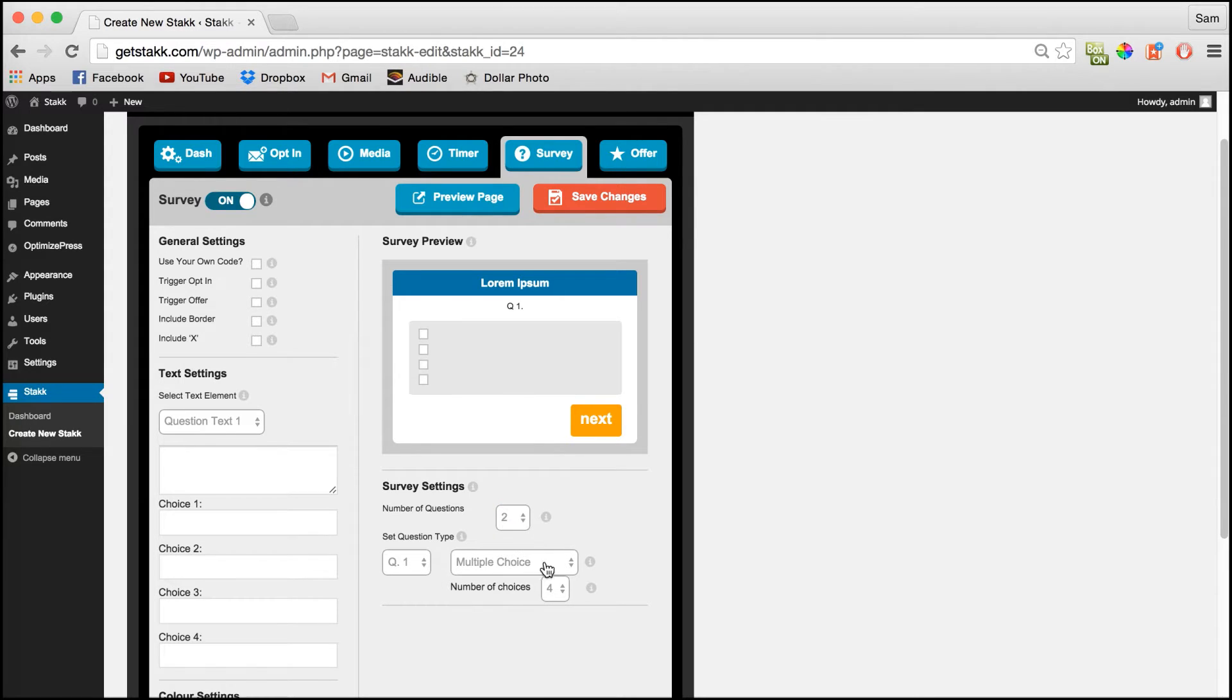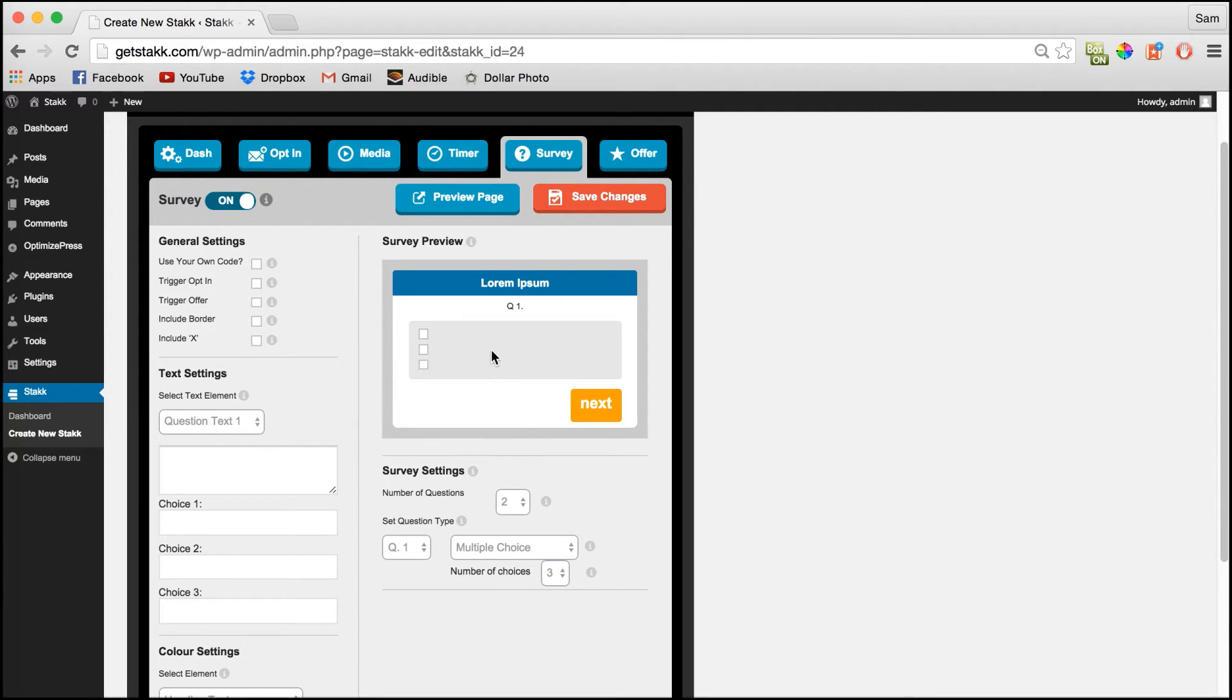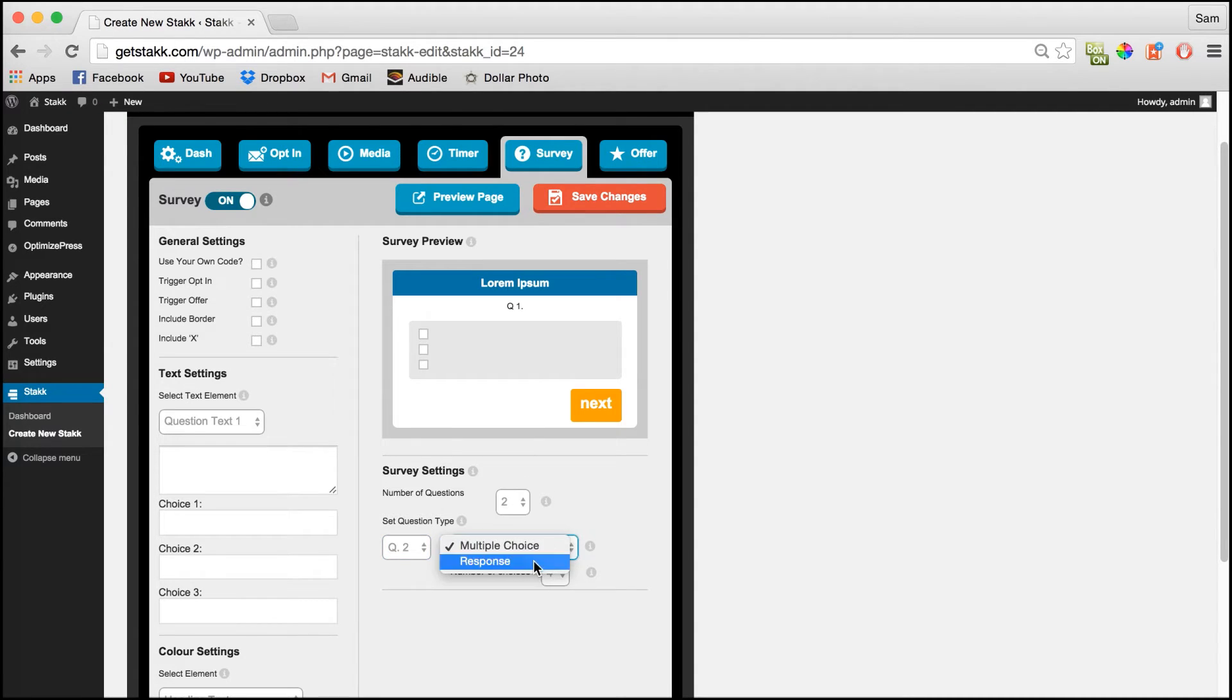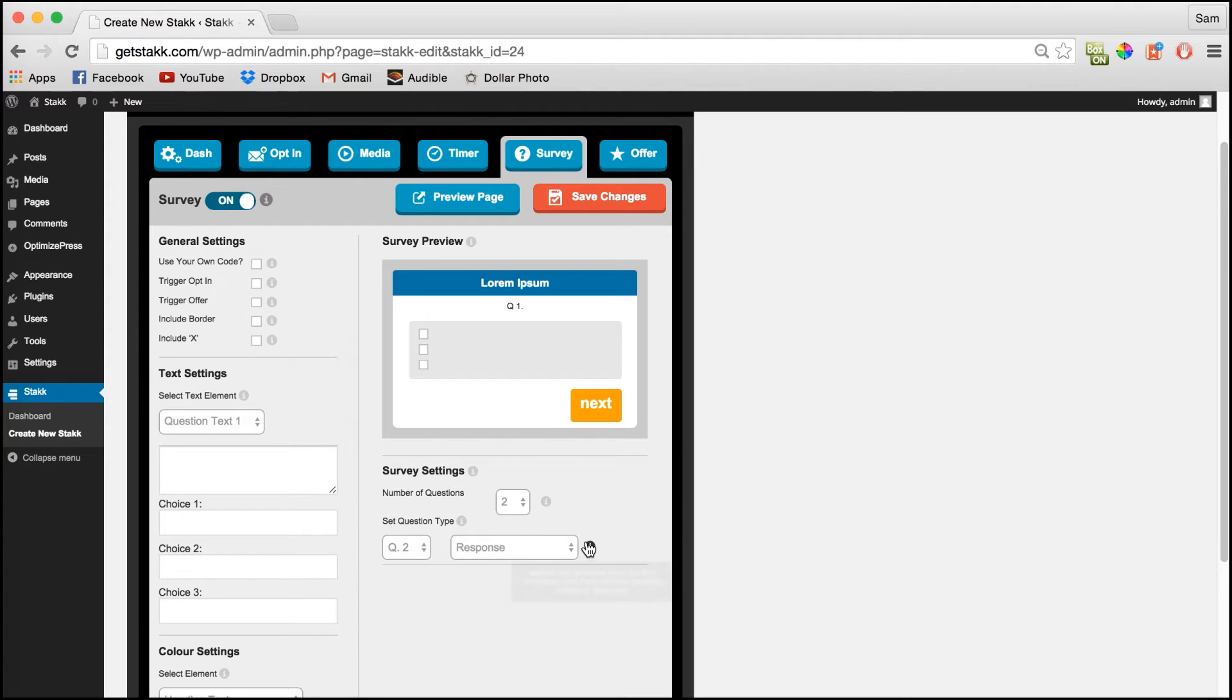Question 1 will be multiple choice with three answers as you can see and question 2 I'll set to response. So we'll get the end user to type in their answer.